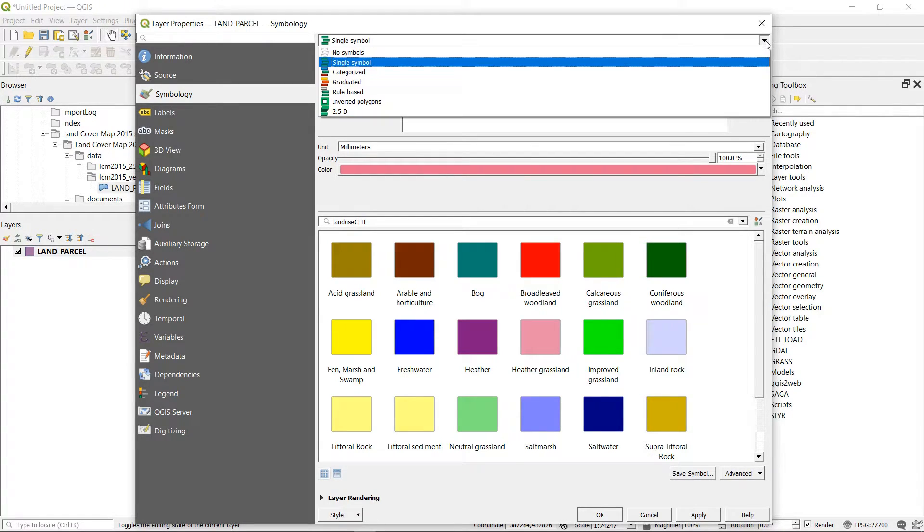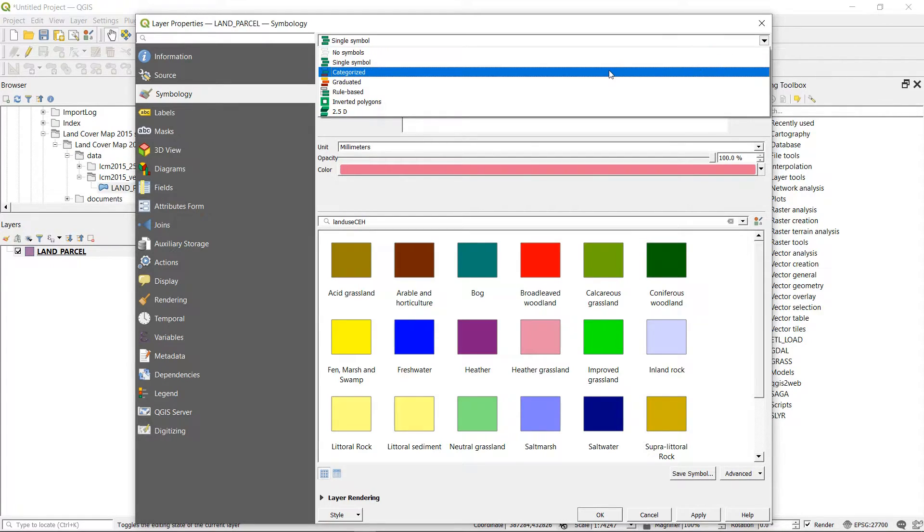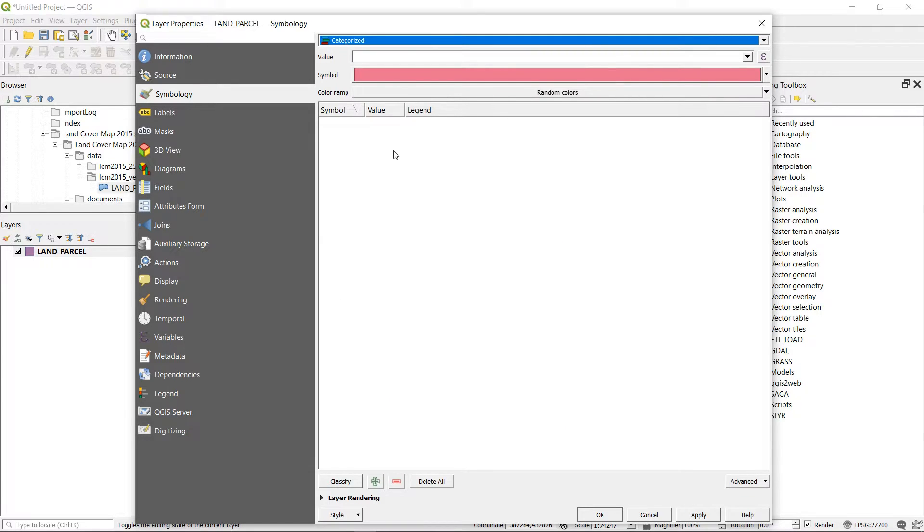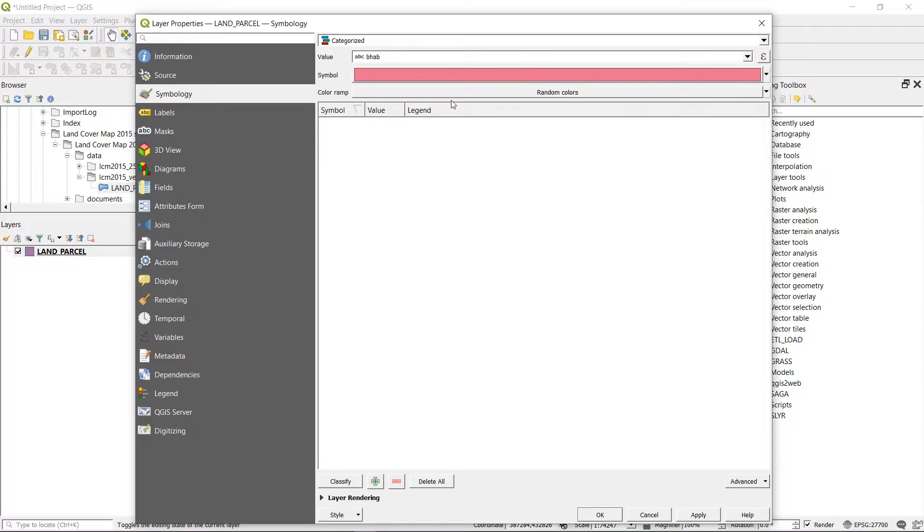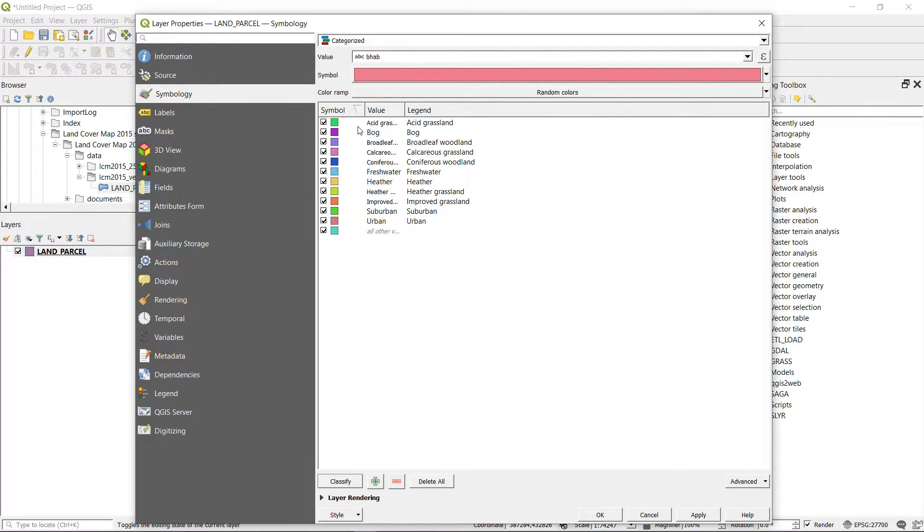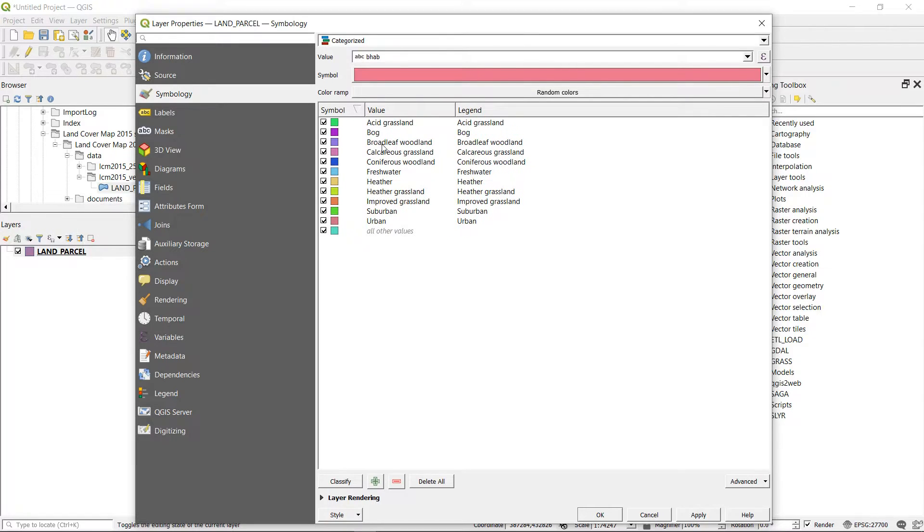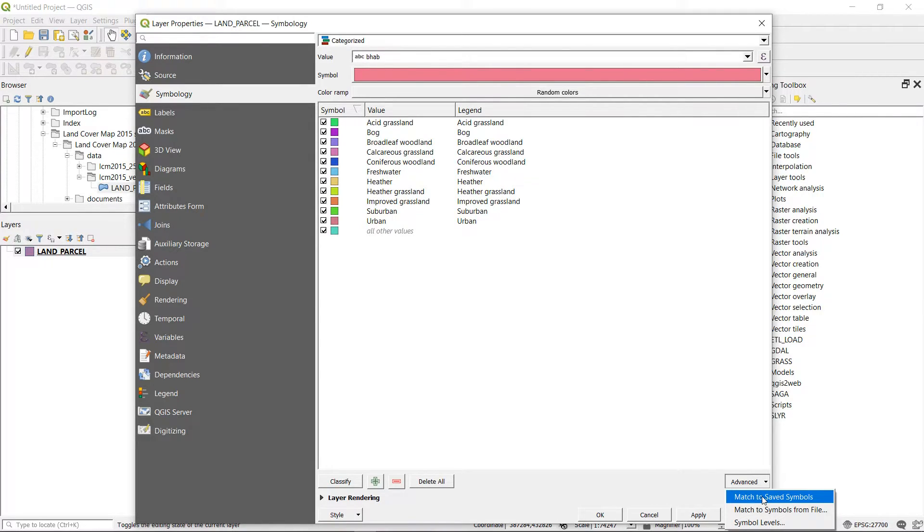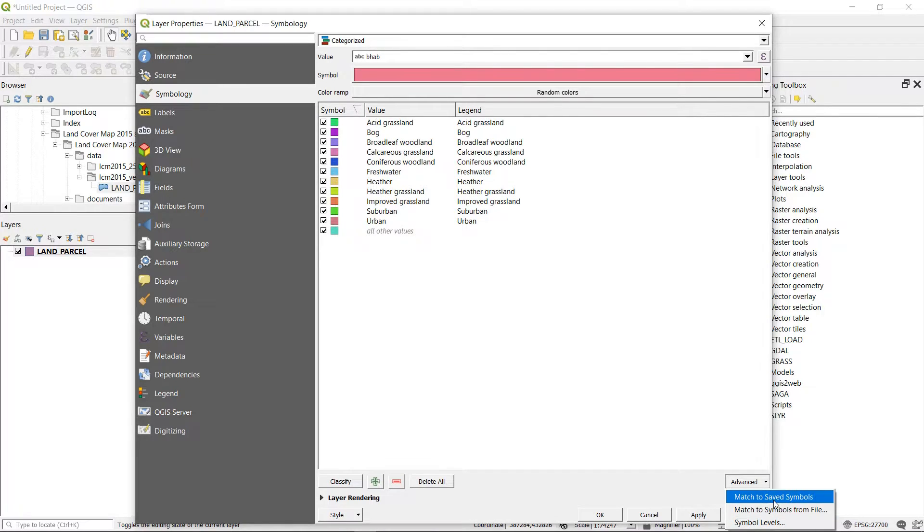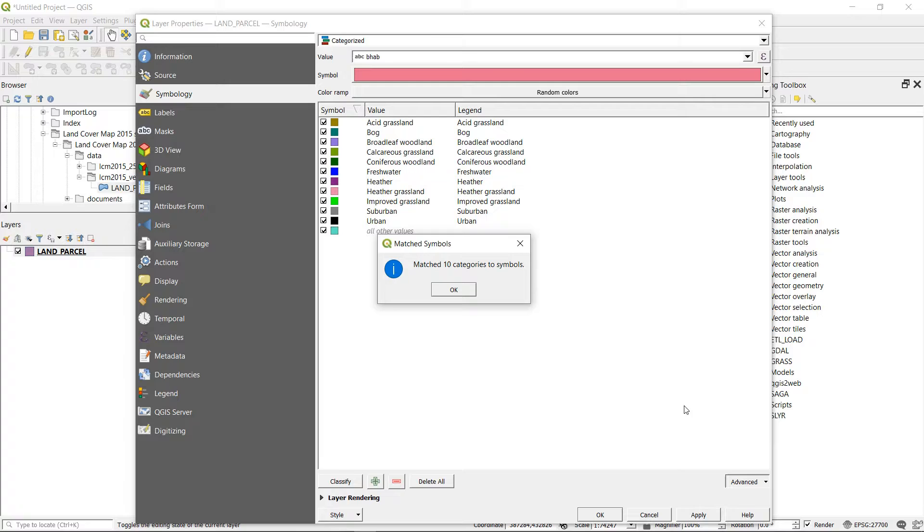But what I would like to do is go up to categorized. And then I'm going to choose a value to categorize on. And that'll be bhab in this case. I'll hit classify. And here you can see the values and the legend that match the names of our symbols. So if I go down to this advanced button, I can either match to saved symbols or I can match to symbols from a file. So let's use our saved symbols. I'll bring that in. That's 10 categories matched to symbols.